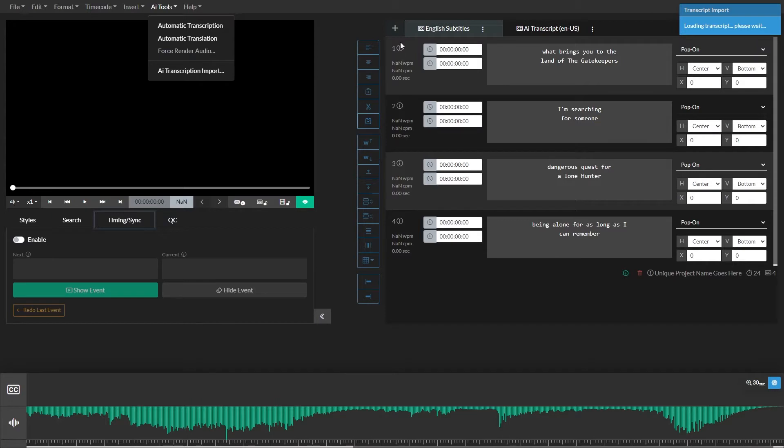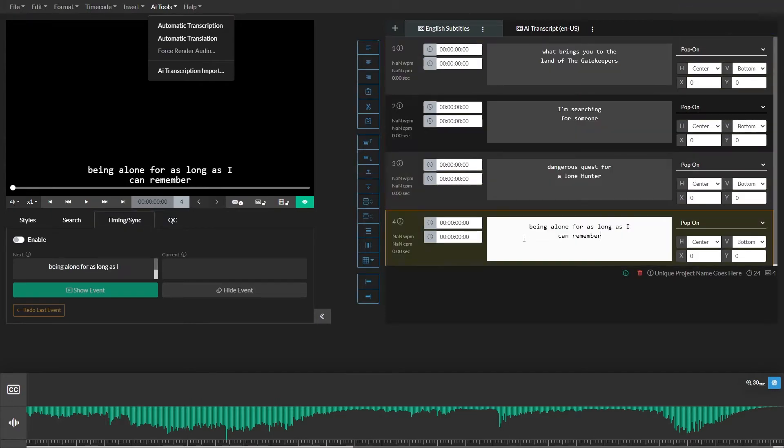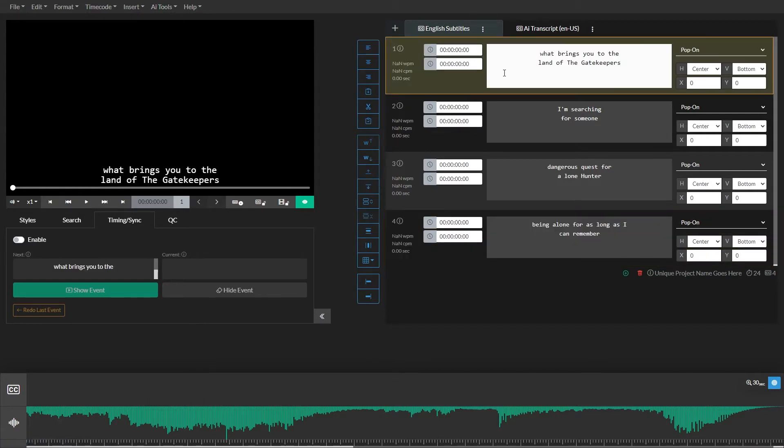Here you already have an event group with a number of events. You'll notice the start and end times for the events all start at zero. To begin syncing your events with your video, we'll start by going to the beginning of your video and selecting the first event in your event group. Next, you'll enable the Timing and Sync panel by clicking the toggle in the top left corner of the panel.